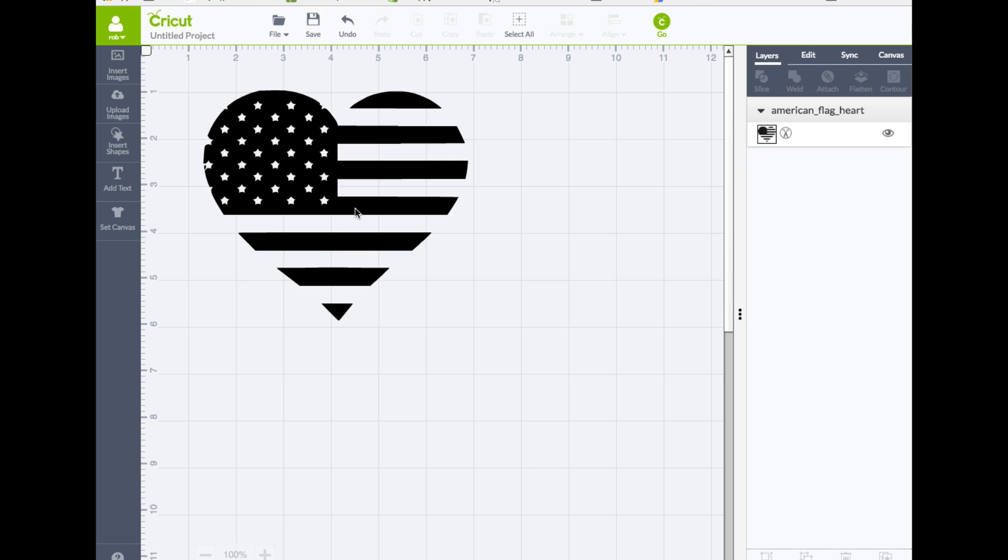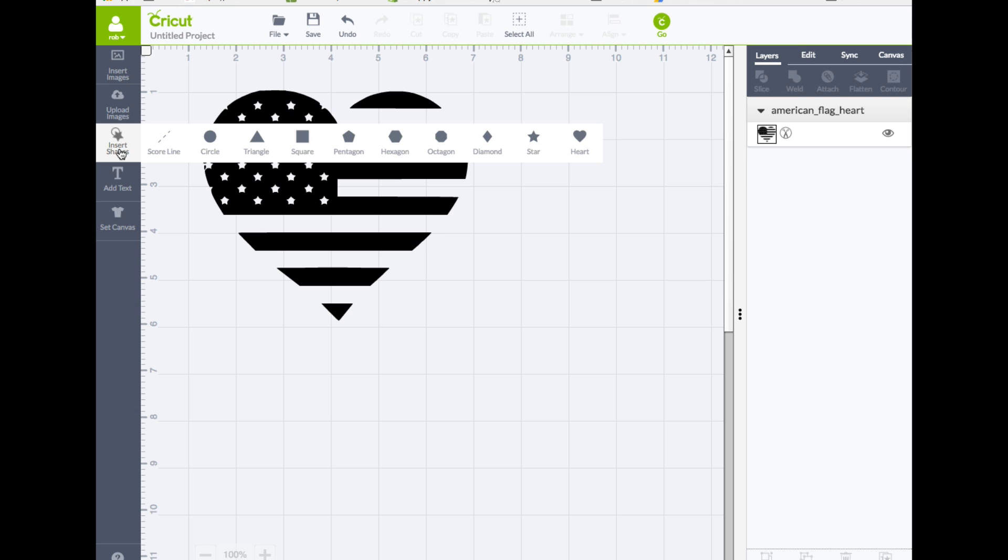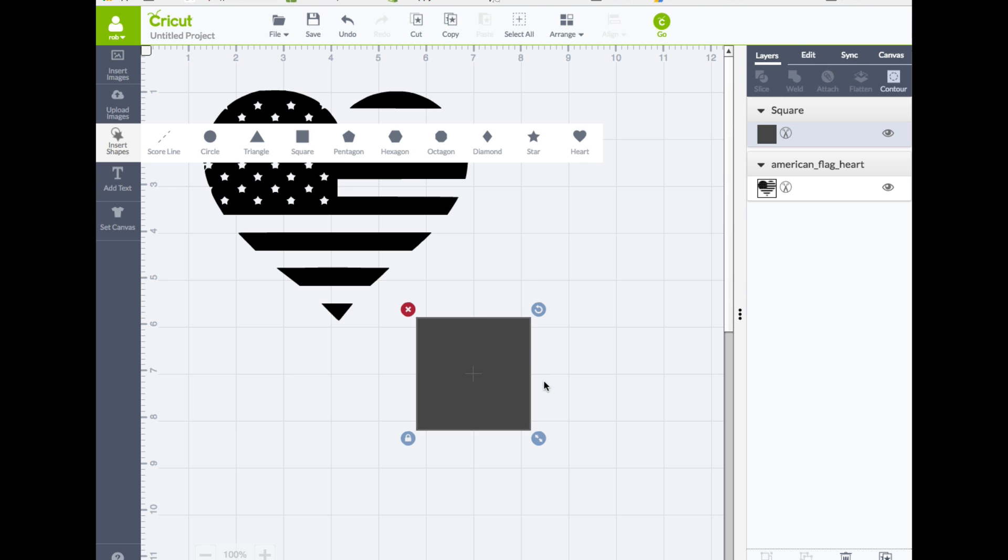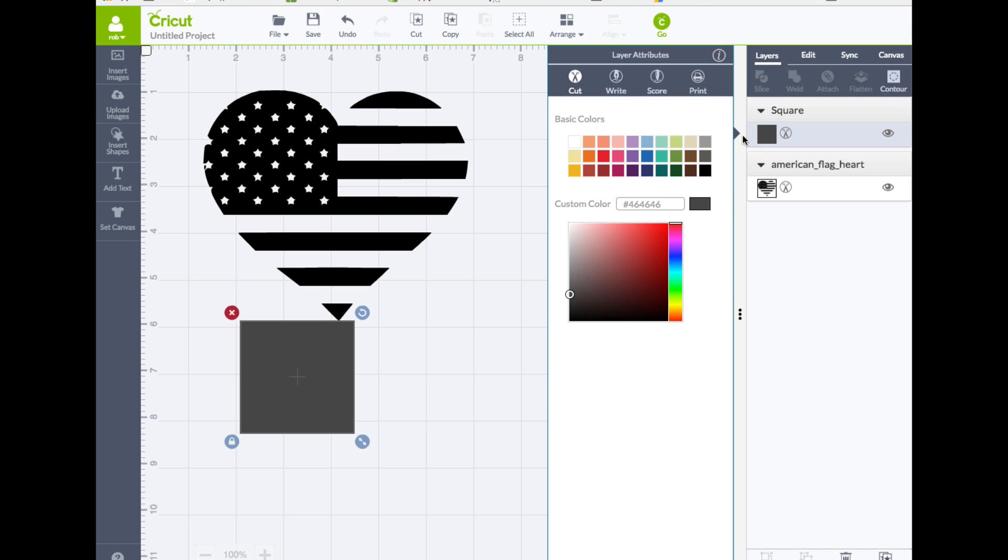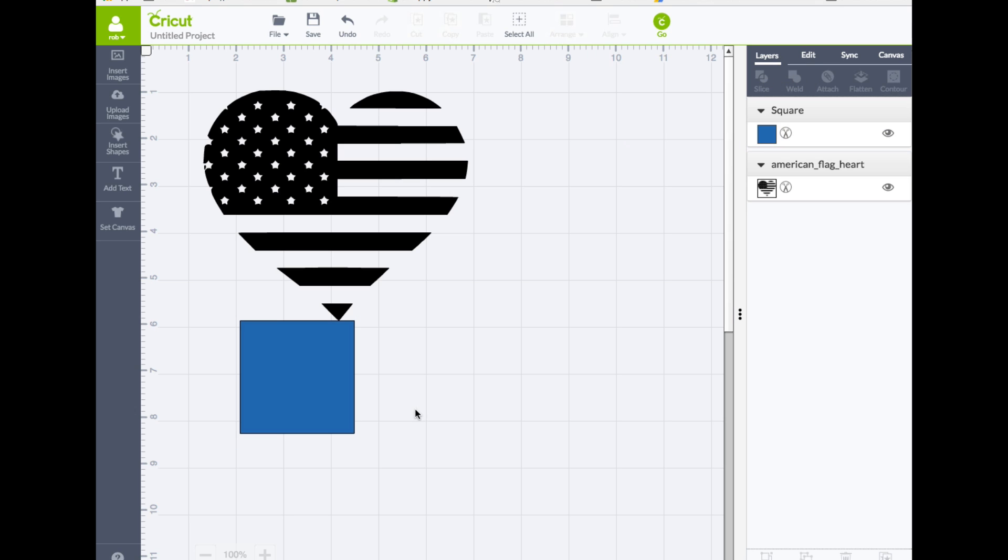So with this, we're going to utilize a shape here. We're going to go ahead and click on insert shapes. We're going to go ahead and click the square. Now something that I will do is I'm going to change the color of this to the color that we want to use.